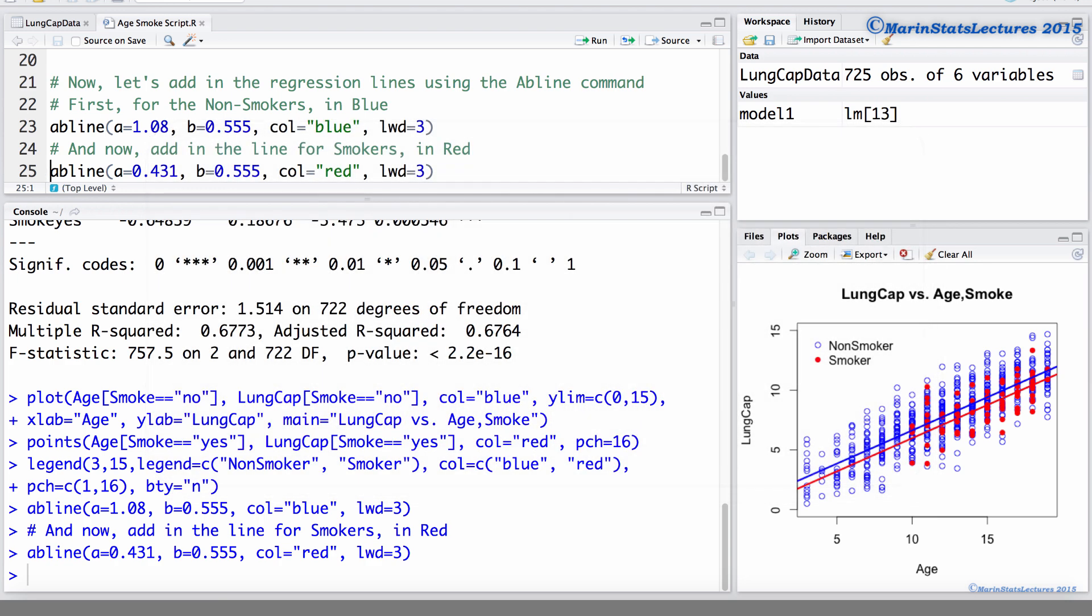A model for interaction or effect modification would result in a model with non-parallel lines. The effect of smoking would depend on the age, or the effect of age would depend on whether or not one smoked. In separate videos, we'll discuss fitting and interpreting models that include interaction or effect modification.